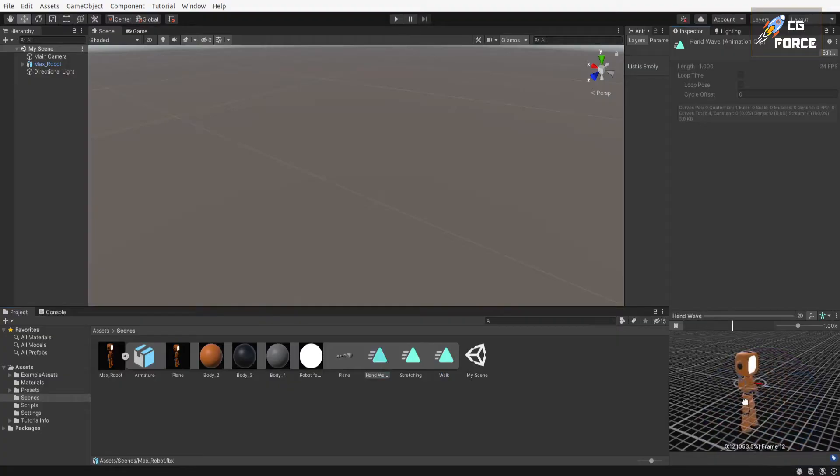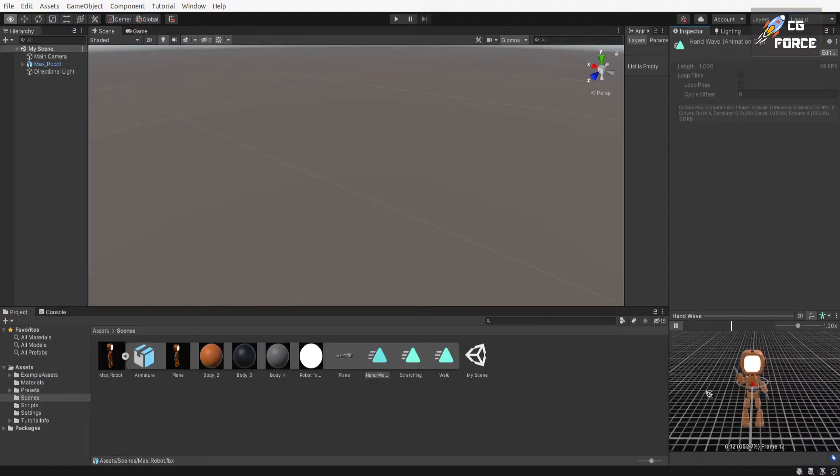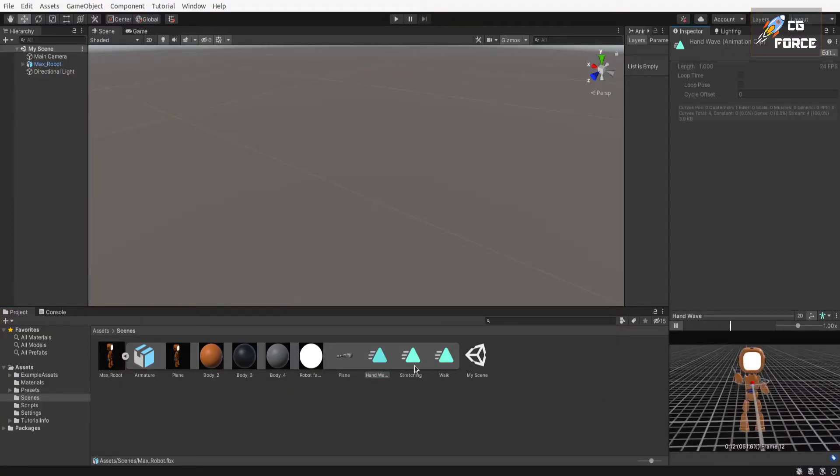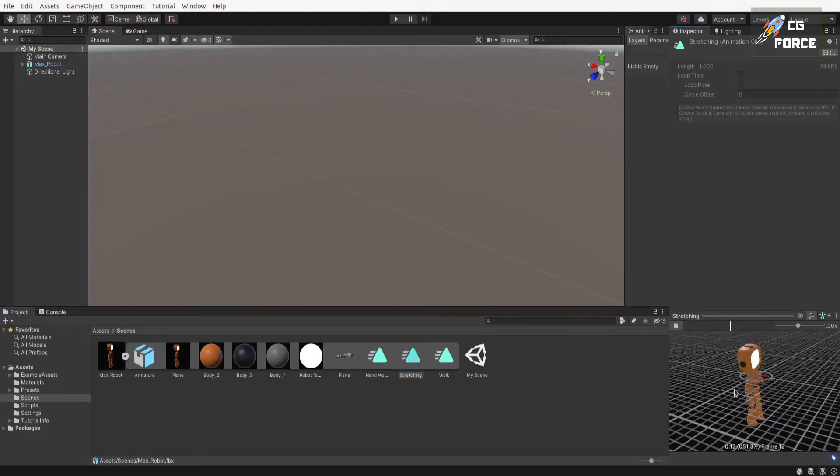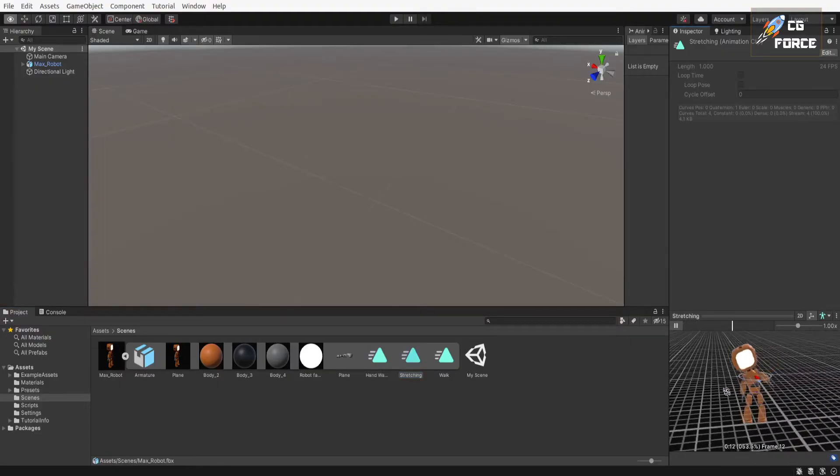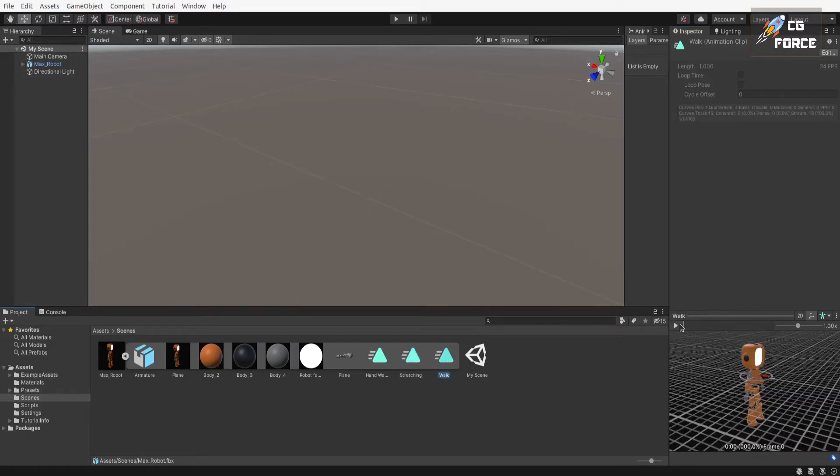You can check their names and see if animations work by selecting one of the animation and go to action viewport and play to see the animation. Now let's put our character in scene and see if animations work in actual gameplay.